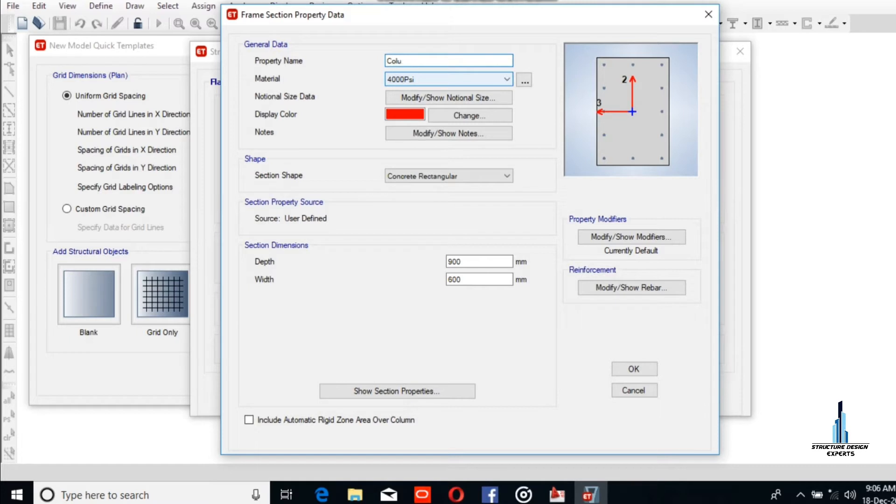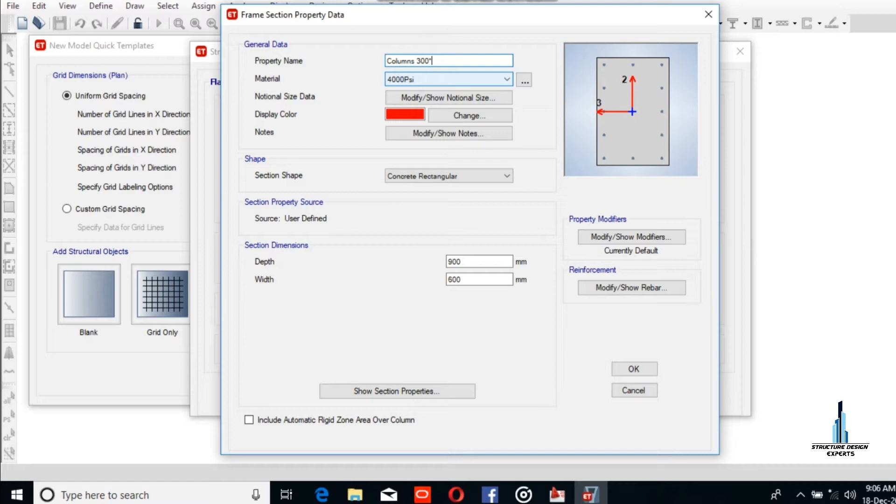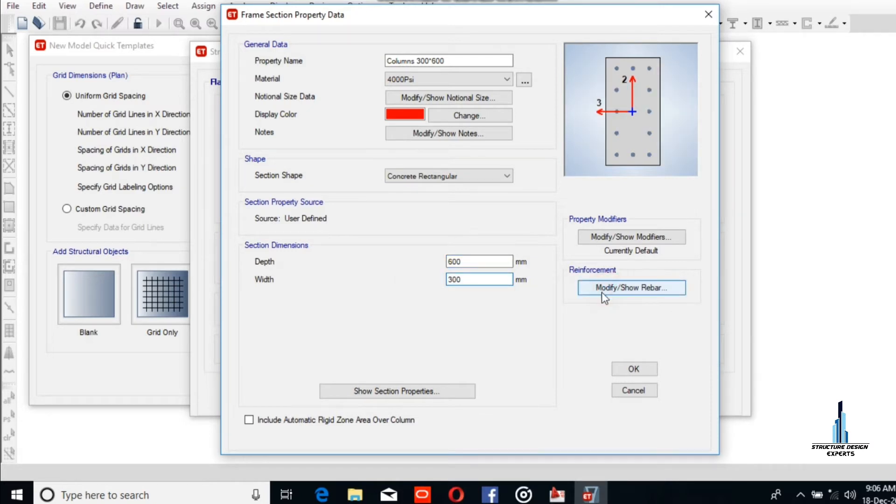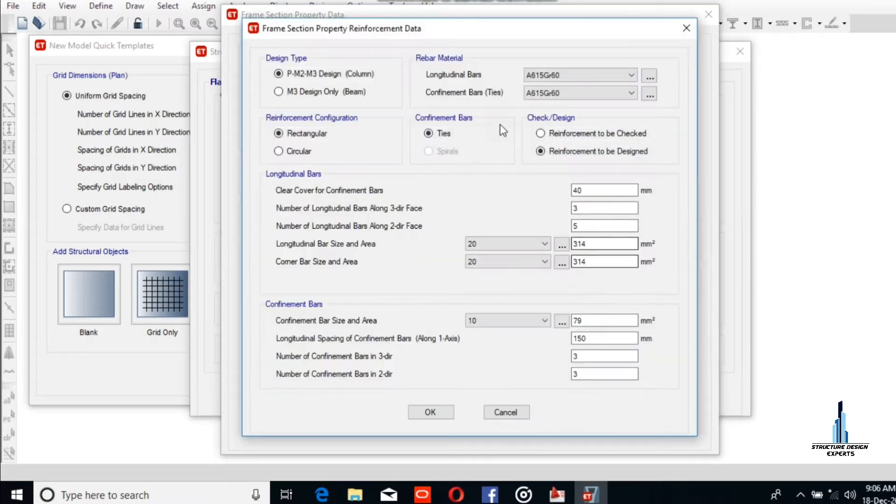We see column options of 200 by 600 or 300 by 600, as you wish, depending on your design. 600 will be the depth and 300 is the width of the column.